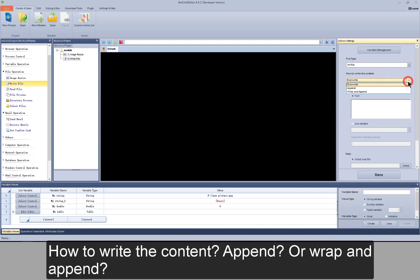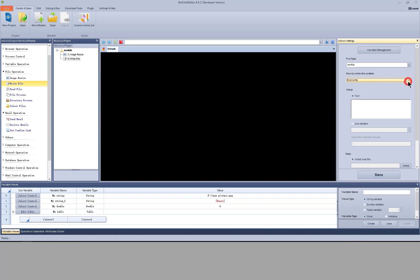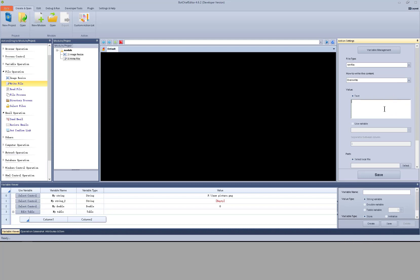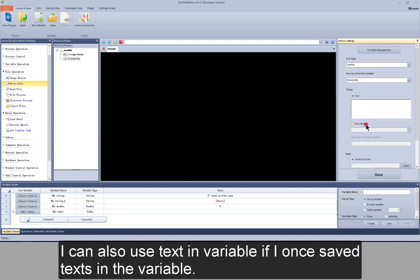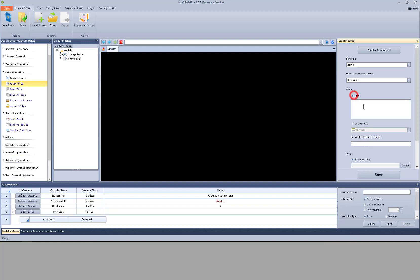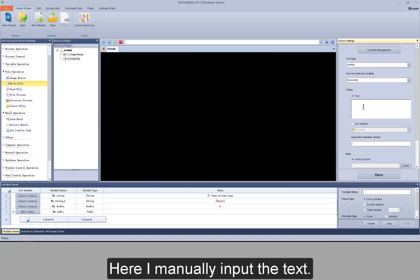How to write content: overwrite, append, or wrap and append. Here to input the text that I want to write in the file. I can also use text in a variable if I want saved texts in a variable. If I use a table type variable, I need to add a separator between the columns. Here I manually input a text.